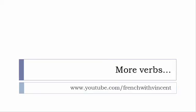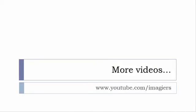The main channel where I put all the videos regarding French language and French learning is www.youtube.com/imagiers.